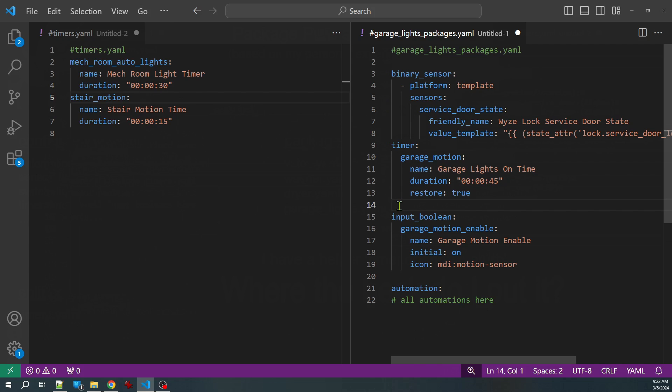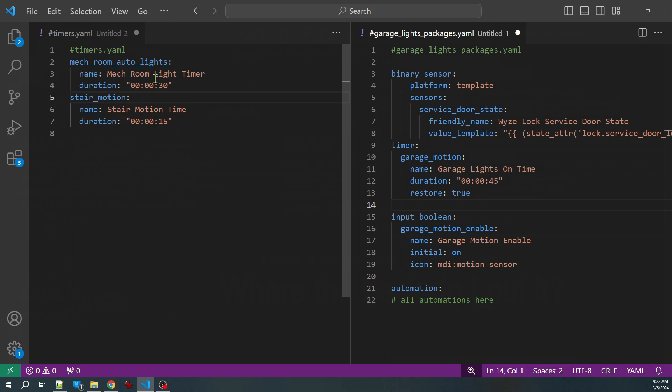That's all there is to it. We simply save our files and reload timers or restart Home Assistant. These can eventually be split out into their own packages, or you can leave them in the global timers.yaml file. What's nice about this is you can move things slowly as you create new packages, and you can mix and match by having some things in a global split-out configuration file and other things in a package. Just remember that you can't duplicate a name or an ID across all of your YAML.